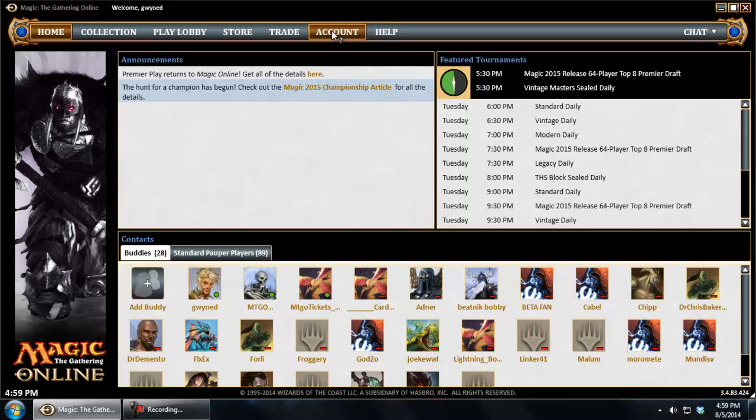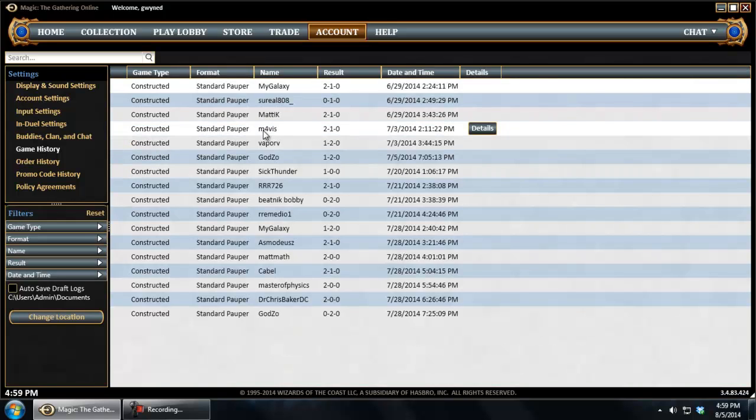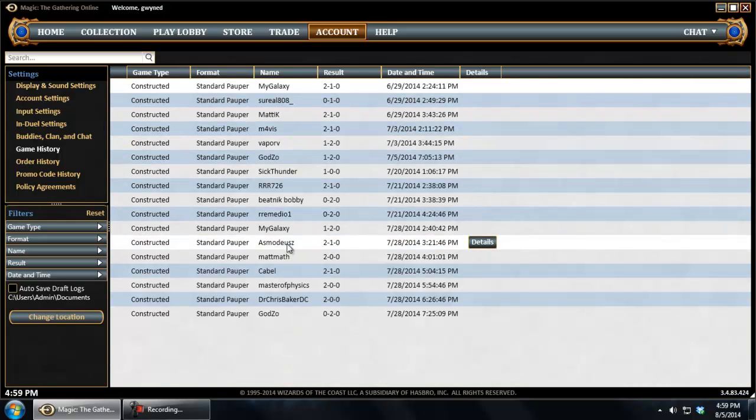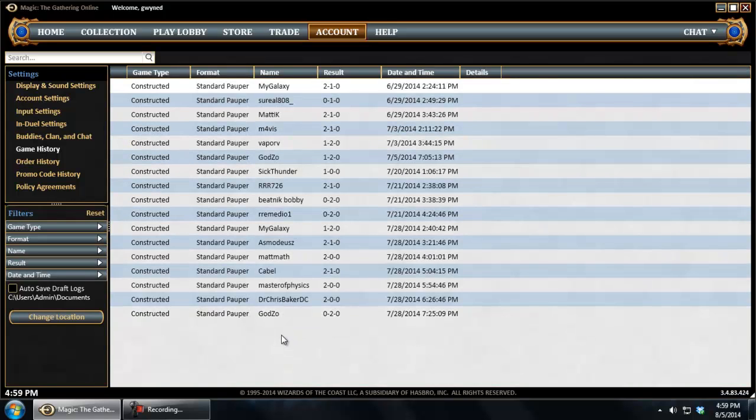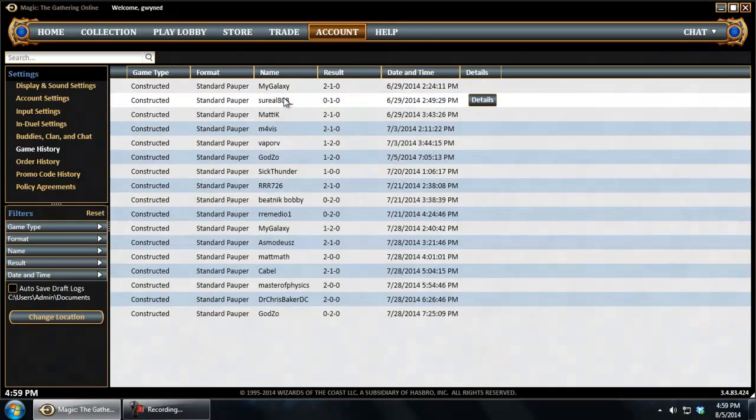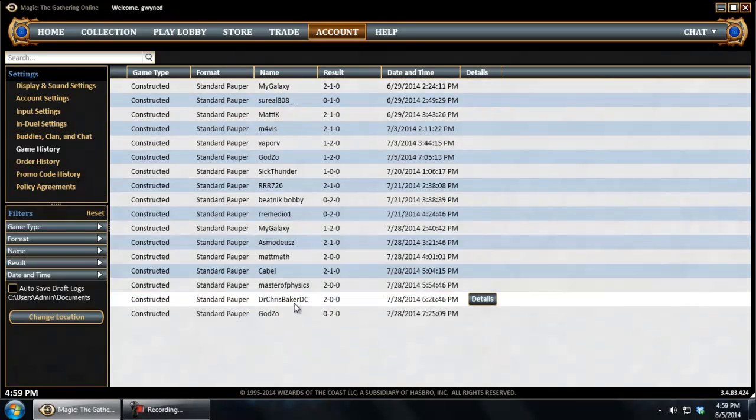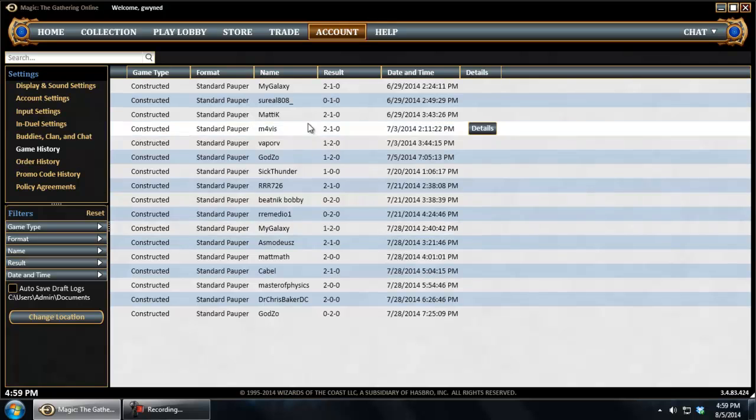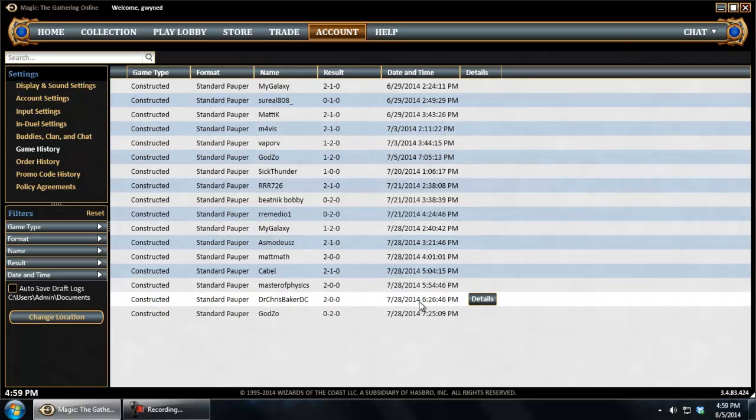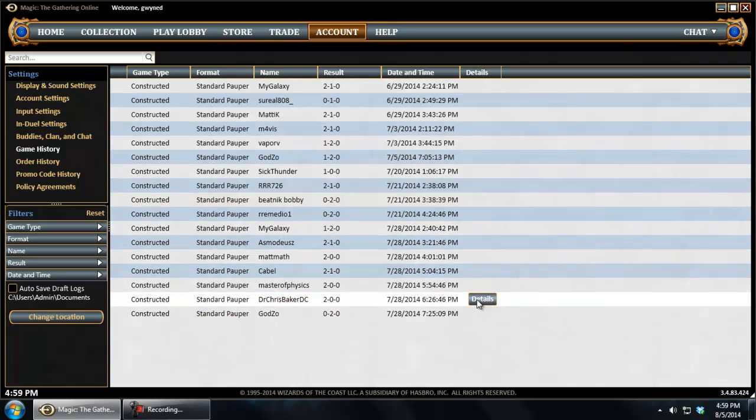So you want to go up here to account. Then in account, you come down here until you see game history. And then right here in game history, you've got a full list. It's actually in reverse alphabetical order, so the oldest are on top, the newest are at the bottom. And you can see exactly what the games were, when they were played, the format, all those kinds of things.